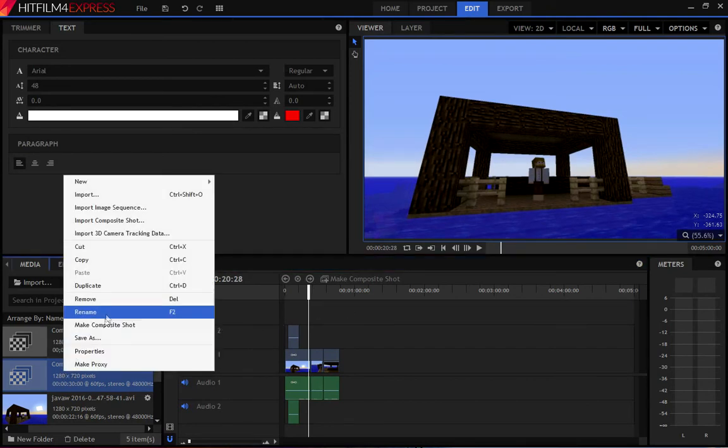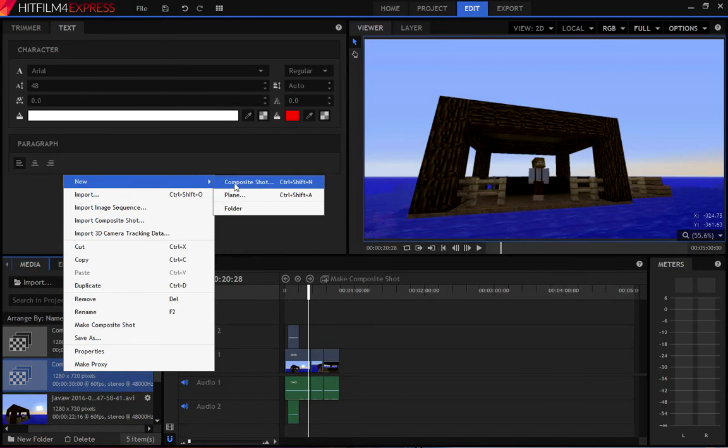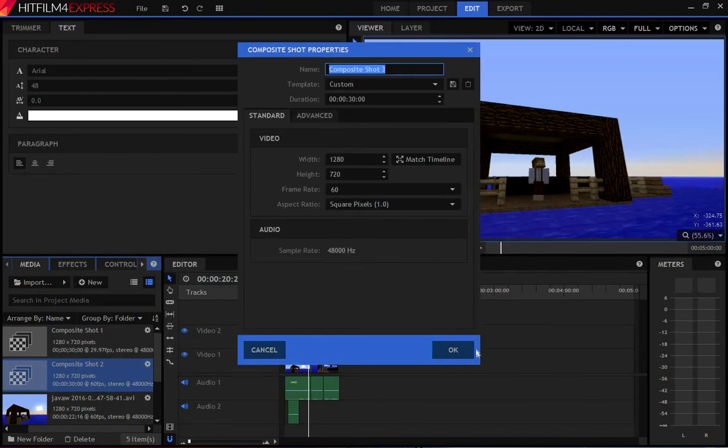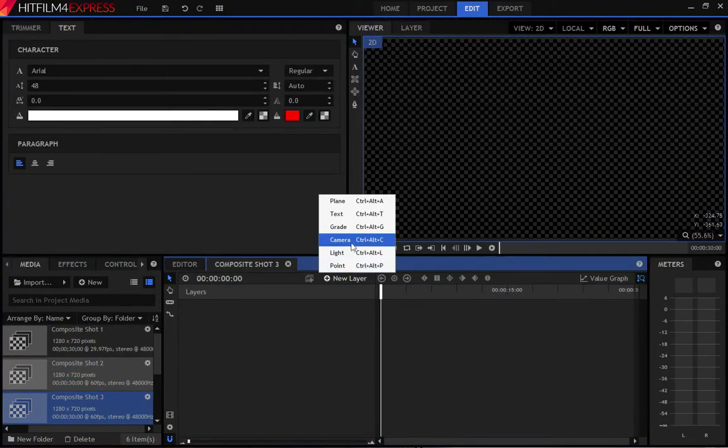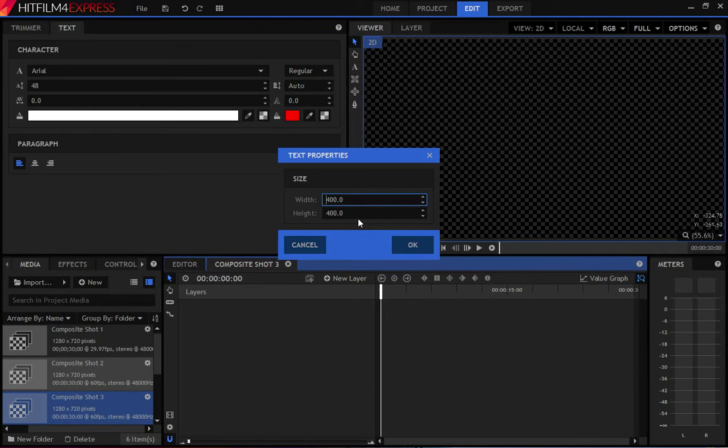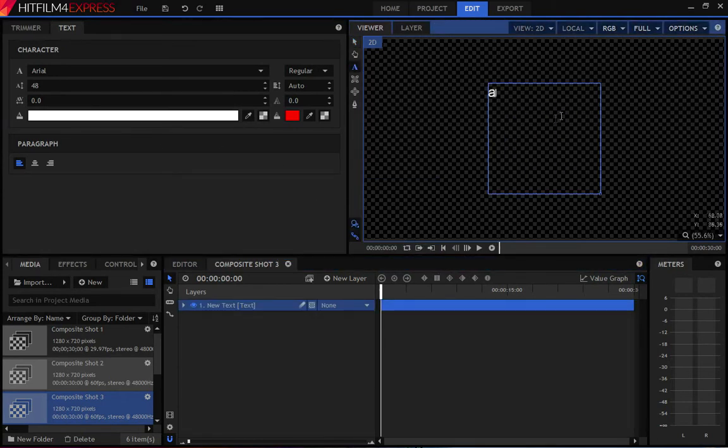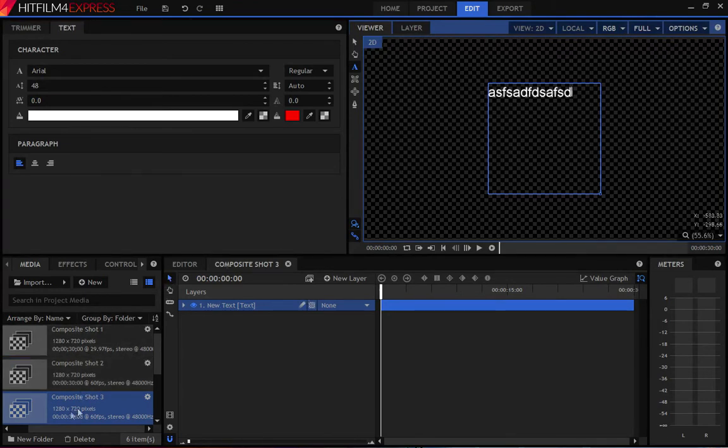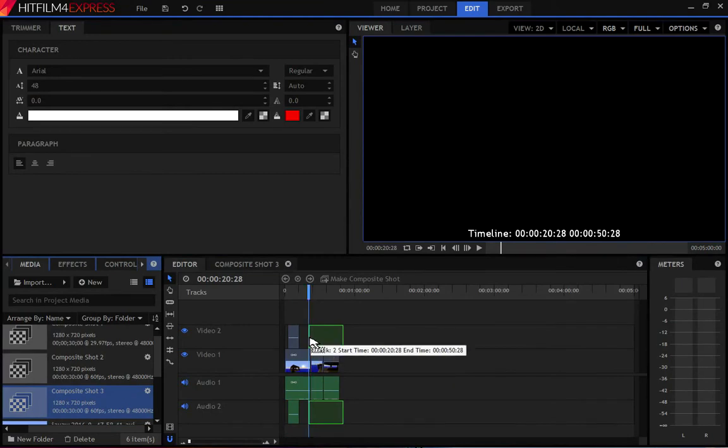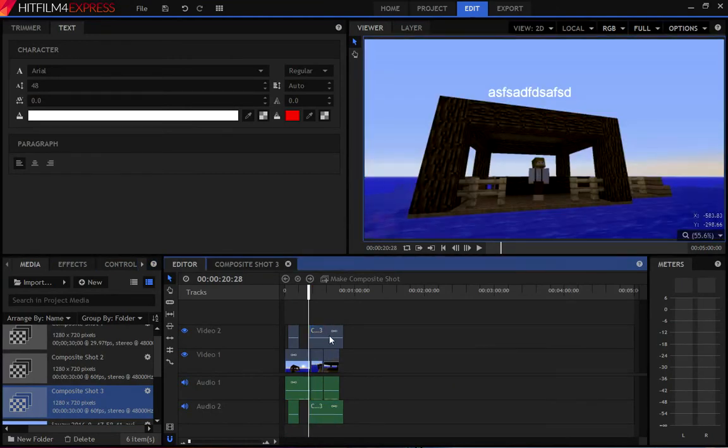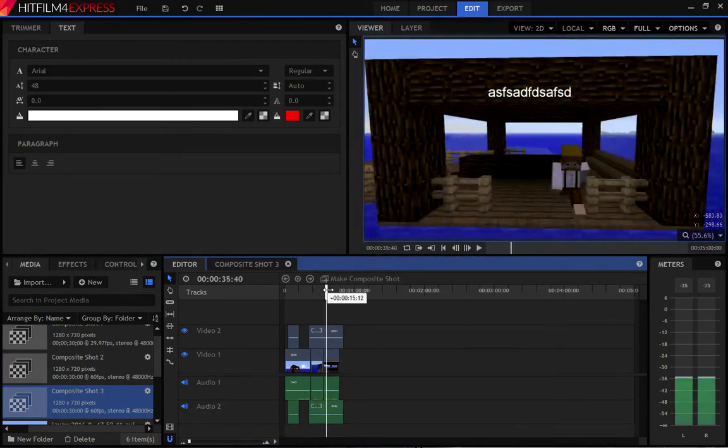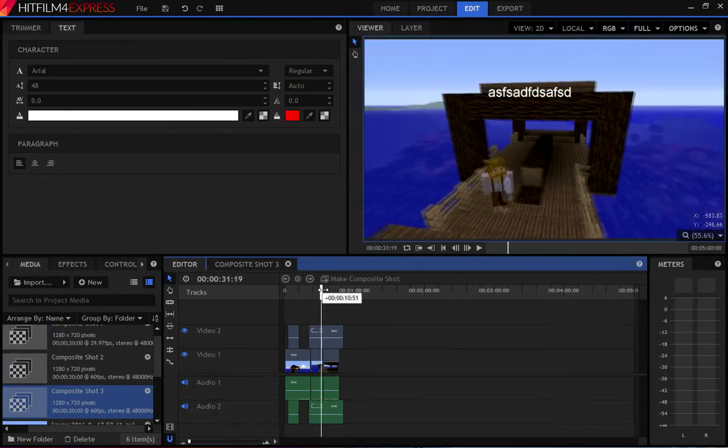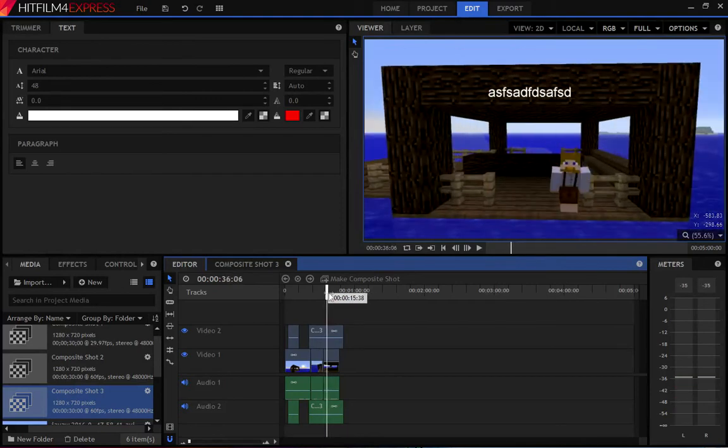Right click. New. Composite shot. Click OK. New layer. Text. OK. A. Add in your next text. And that is composite shot 3. Come back to the editor. Drag it in. And there's your next box. Now it's just going crazy saying who knows what. Anyways. That's how you add the text.